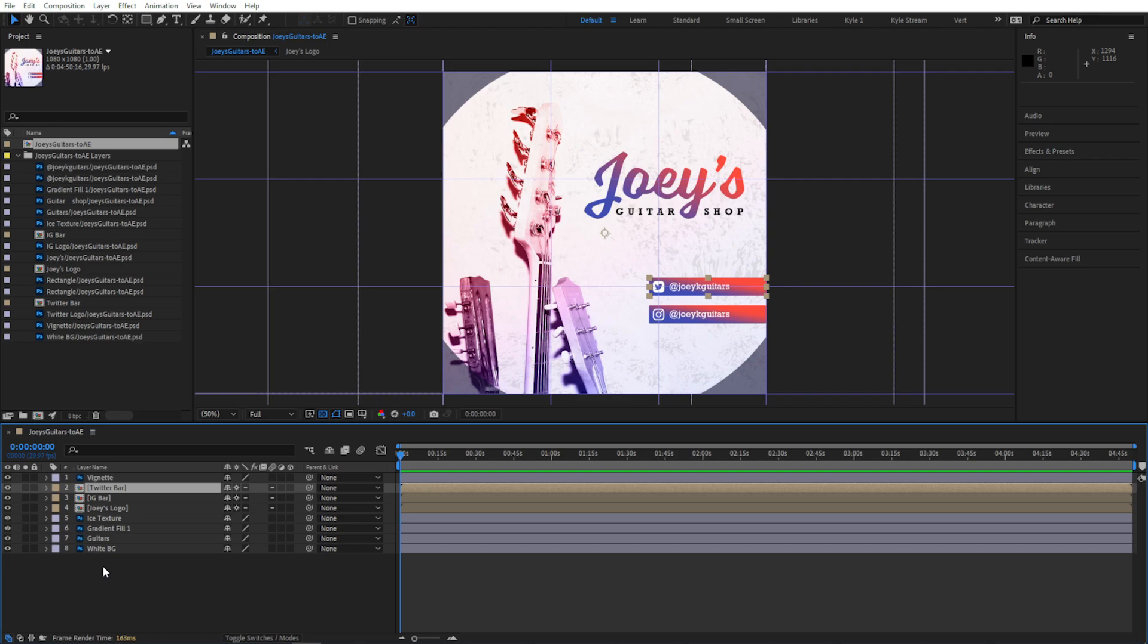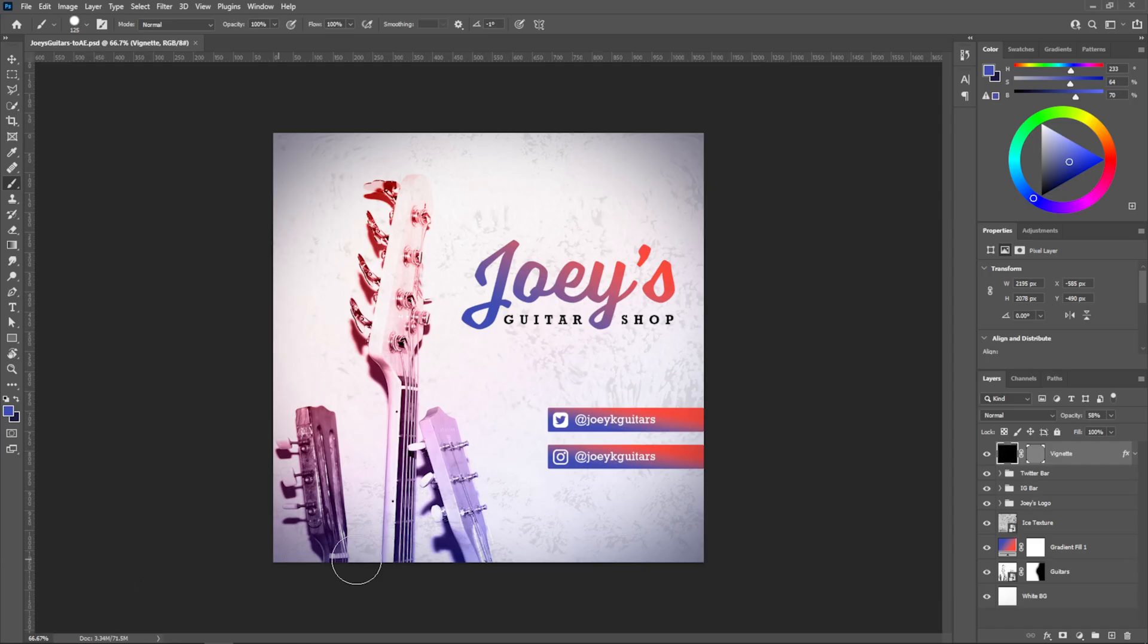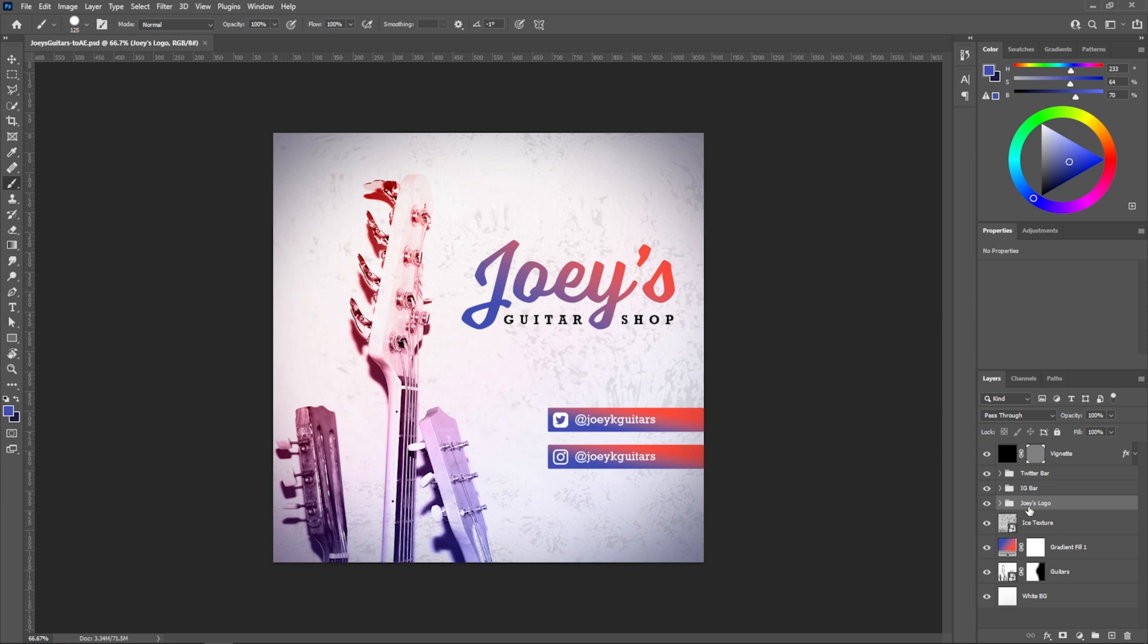The layer structure here in the After Effects timeline is the same as it was in my Photoshop file. You can see all the individual layers, and then… well, in Photoshop these are groups, and they look like folders. You can add masks, blending modes, or layer styles. They're pretty useful for more than just organization, right?